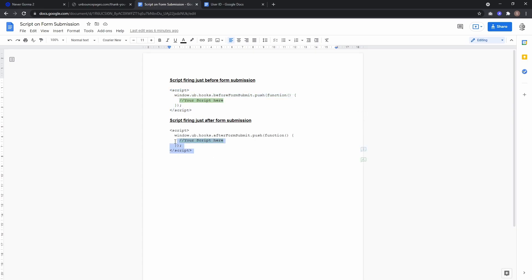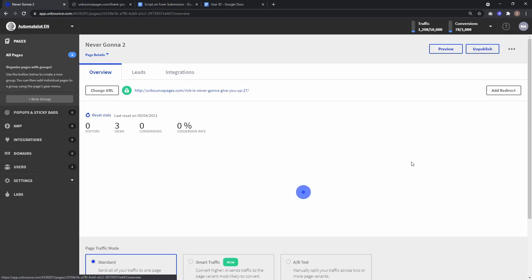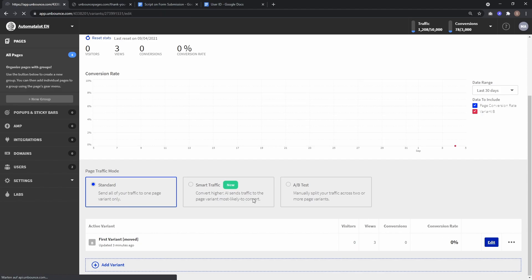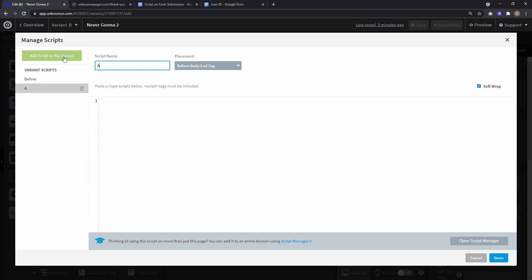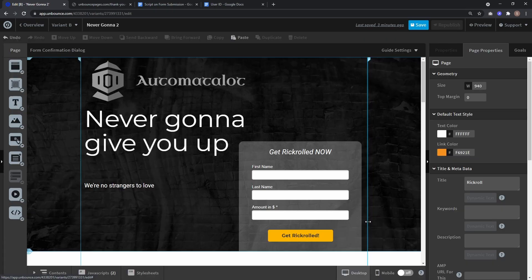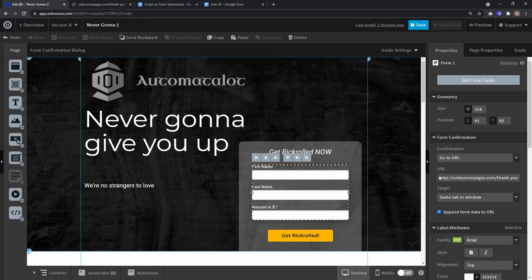To solve this, we can use the other script which fires just after form submission. Copy this, go back to your landing page, create a new JavaScript — let's call this 'after' — paste the script, and again placement before body end tag is okay. Now we want to empty the form fields we don't need for our thank you page. In the form settings, I set form confirmation to go to URL and selected 'append form data to URL', which causes all form data to be sent.